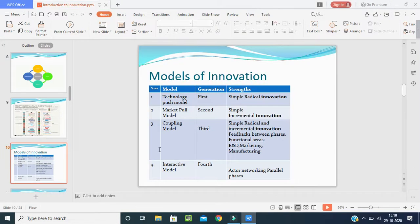Now we will talk about the models of innovation. We have four models: first, technology push model; second, market pull model; third, coupling model; fourth, interactive model. In the first generation, technology push — when technology came in, they used to push the product, and simple radical innovation would occur. In the second generation, market pull — the market is pulling towards us, and there was incremental innovation.